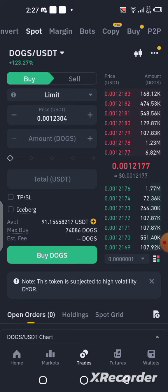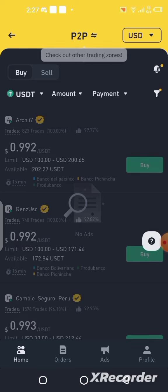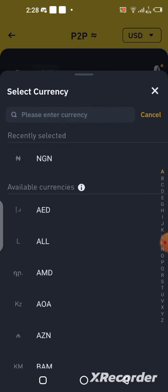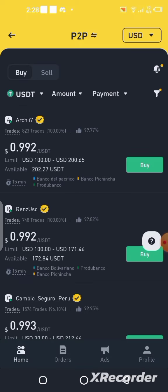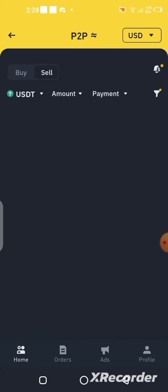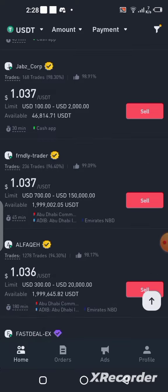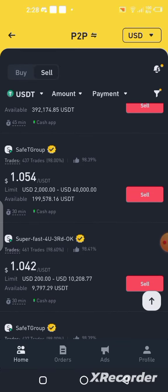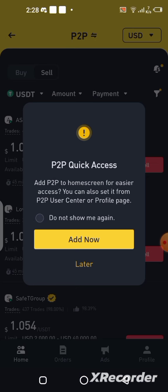If you're in a country where P2P still works, once you click on P2P you can select your country's currency, then participate in P2P trading. If you want to sell, just click the Sell button, find someone ready to buy at a reasonable rate, and follow the instructions. It's as simple as that.